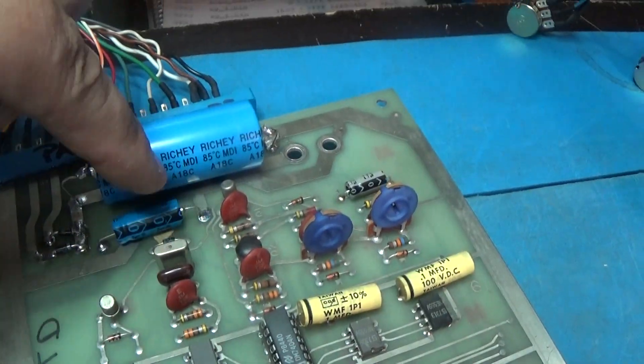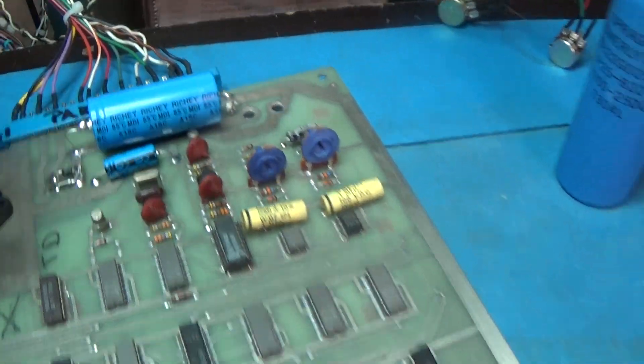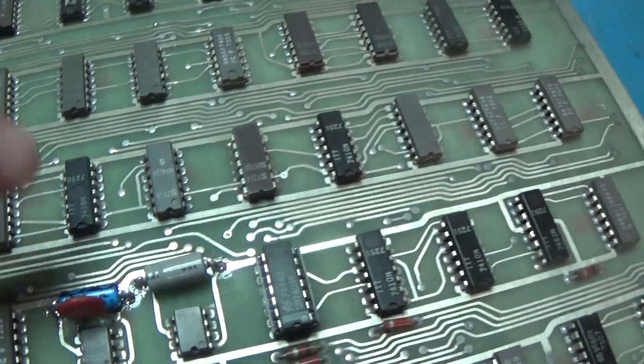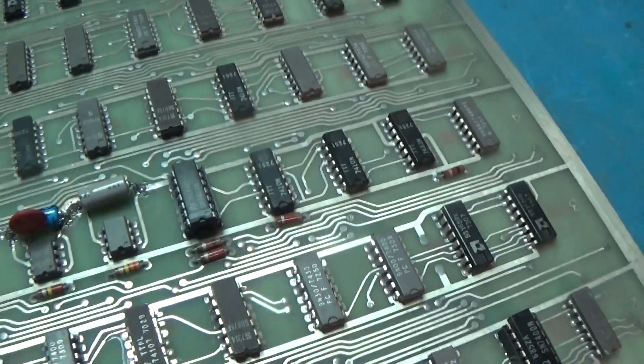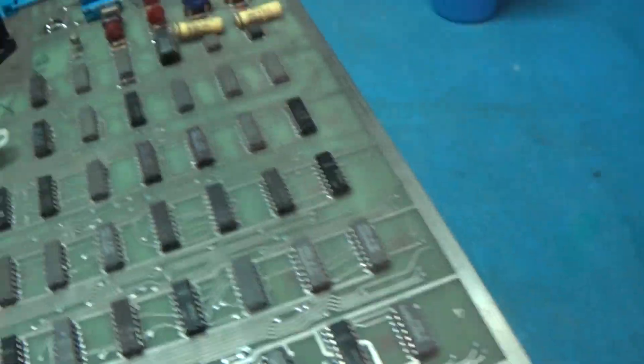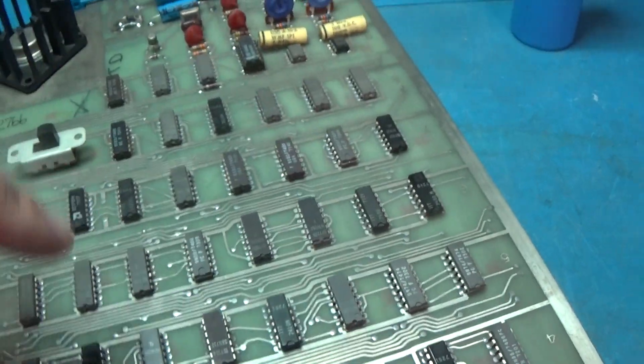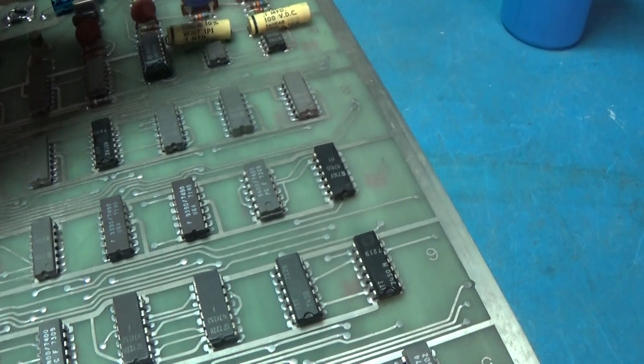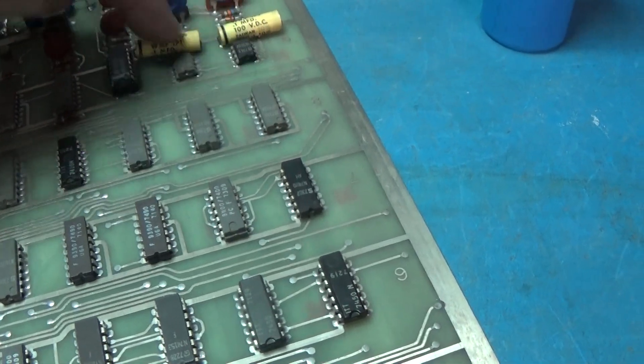All of the caps have been replaced. There's two caps right here. There's a cap on the back side of this board that I replaced. The only caps I didn't replace were these film caps.